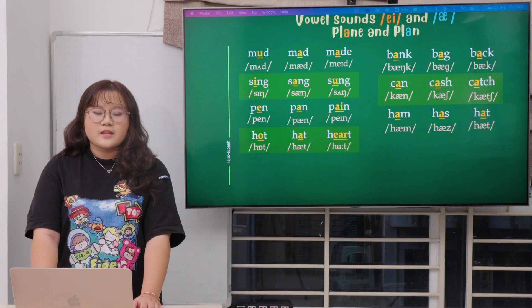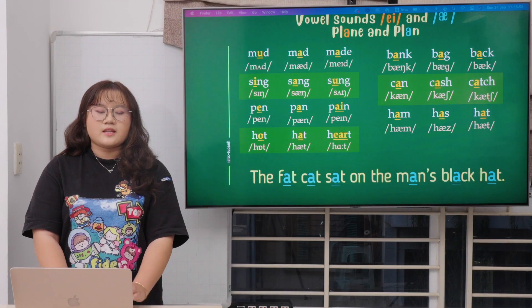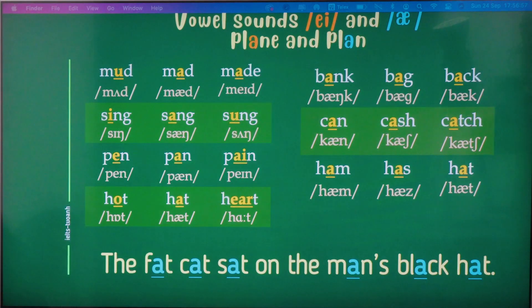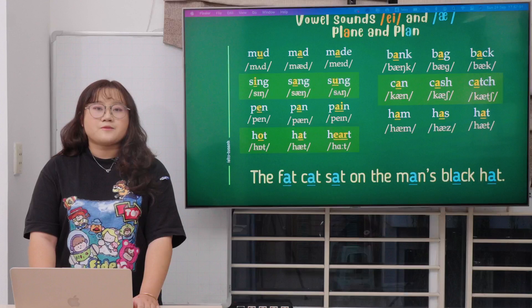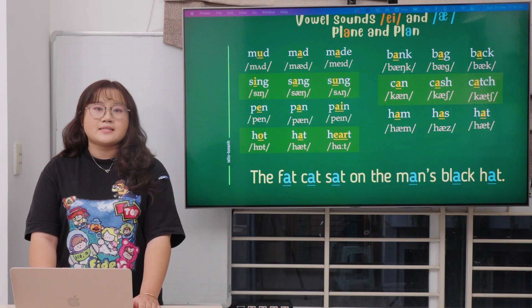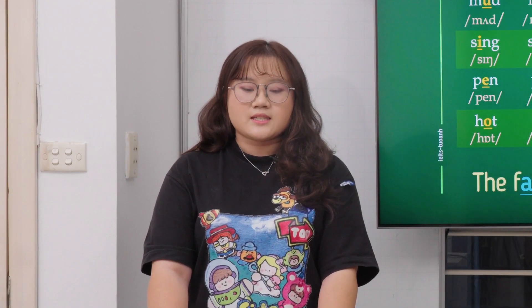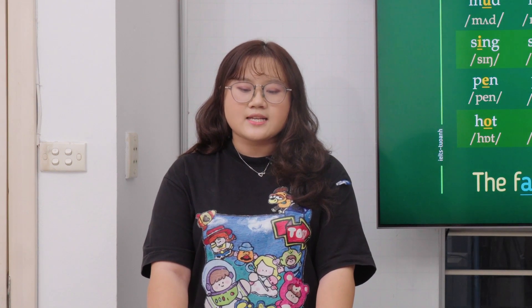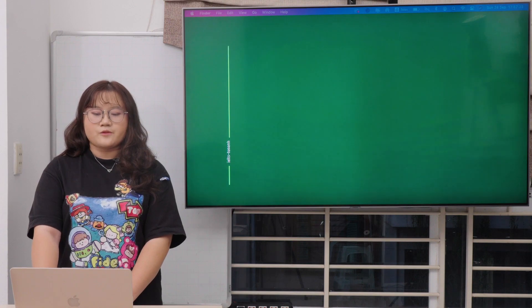So the sentence for this vowel sound is: 'The fat cat sat on the man's black hat.' Let's repeat: 'The fat cat sat on the man's black hat.' Remember the T and K sounds at the end of each word — fat, cat, sat, black hat. Thanks for paying attention and for watching.